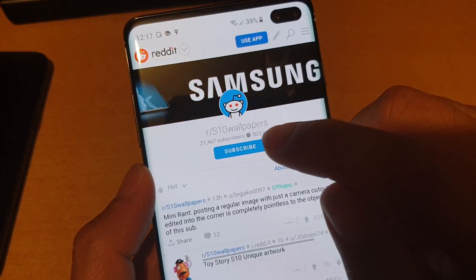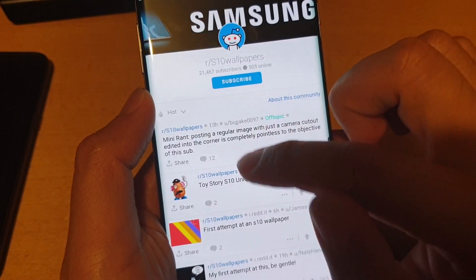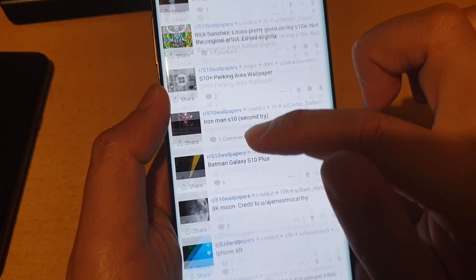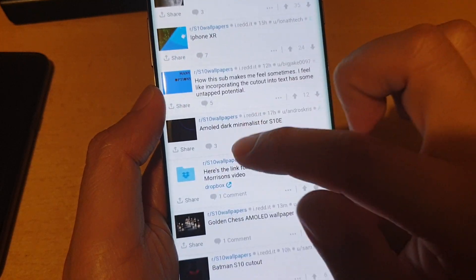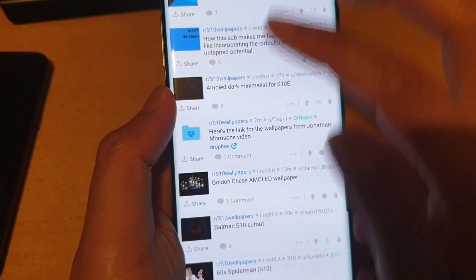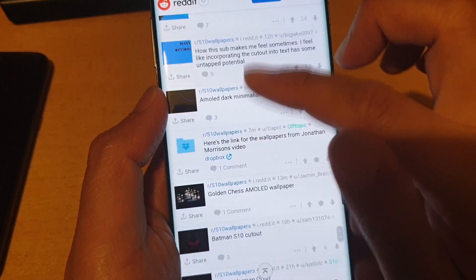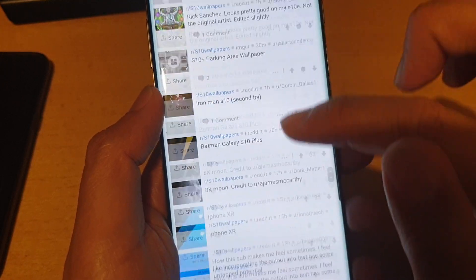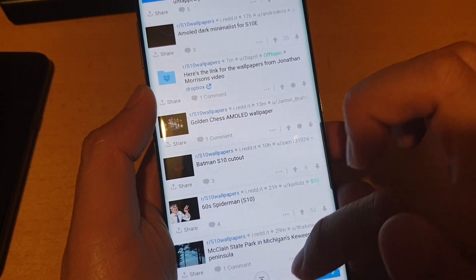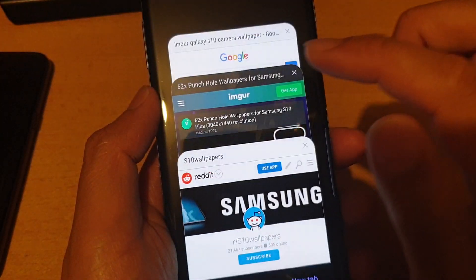You can see here it has S10 wallpapers, and some of them also have the S10 Plus wallpaper as well, because the S10 Plus has two cameras. There's quite a lot of them — you can just tap on next to go to the next page to get more wallpapers.